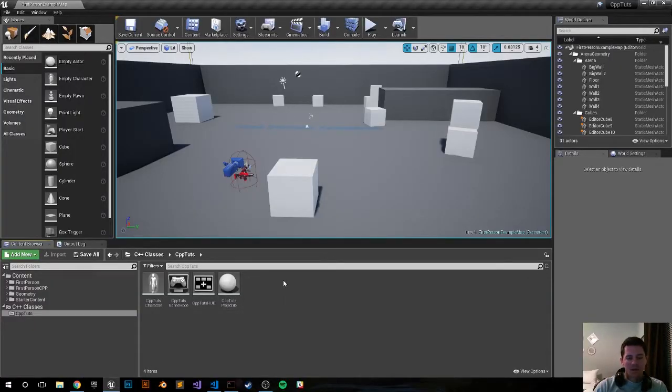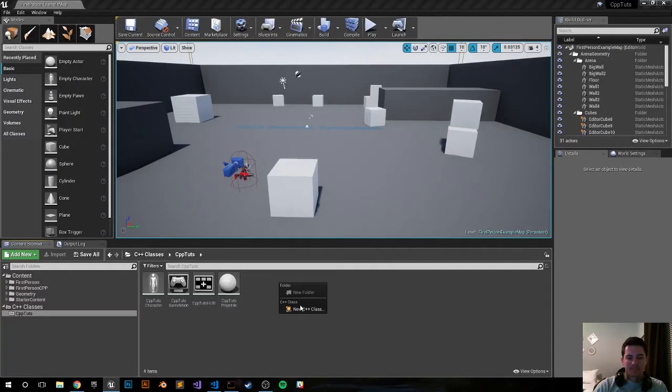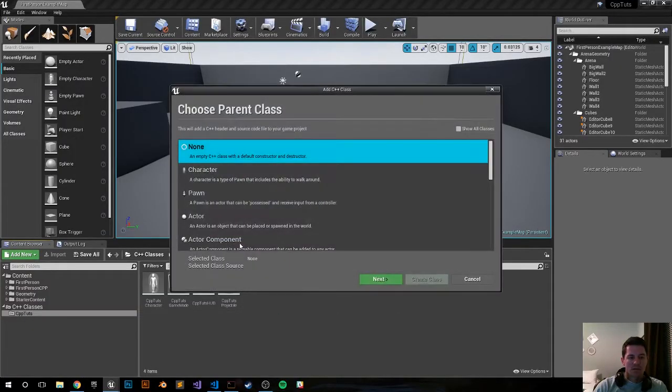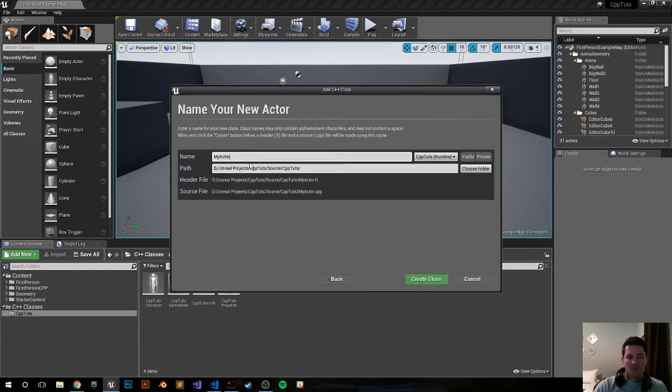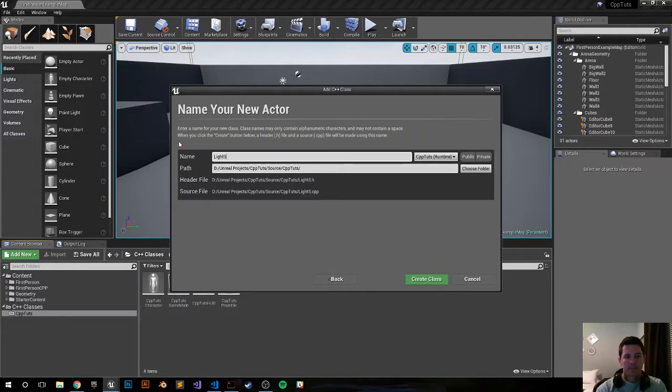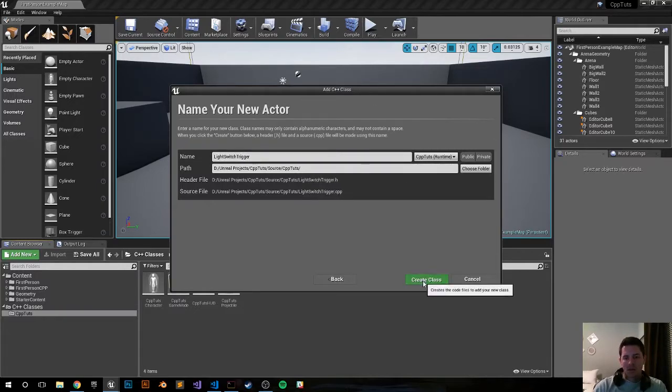First step as always, right click, new actor, and let's call it a light switch trigger and click create class.